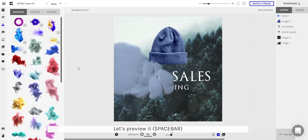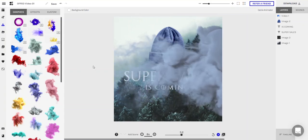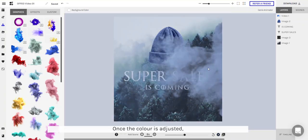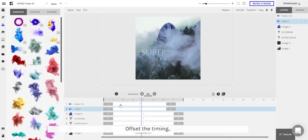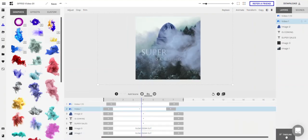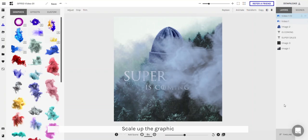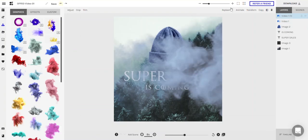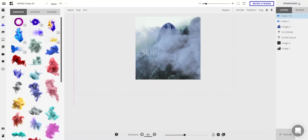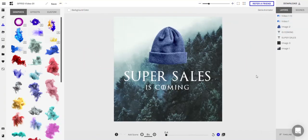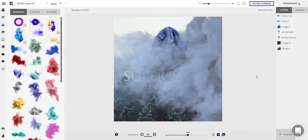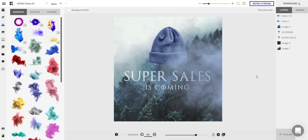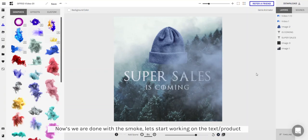Let's do a preview. Once the color is adjusted, let's duplicate this smoke again. Offset the timing and scale up the graphic. Let's do another preview. Now that we've got the smoke done, let's start working on the text and the product.